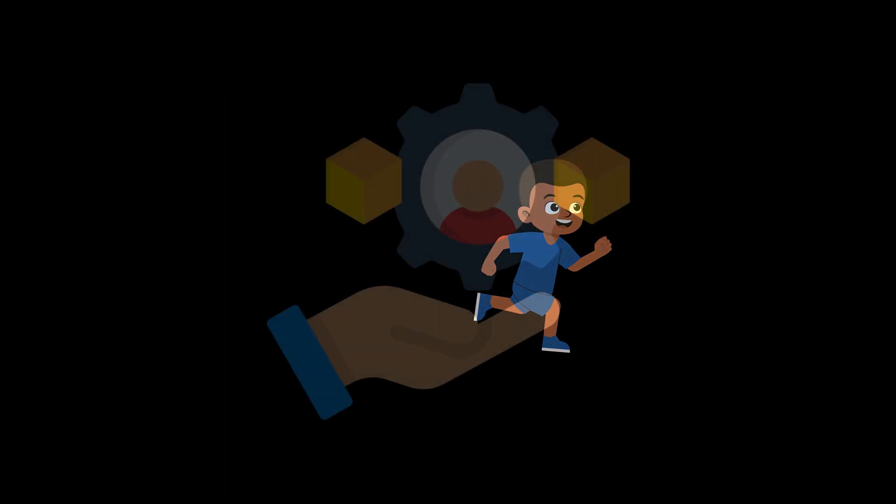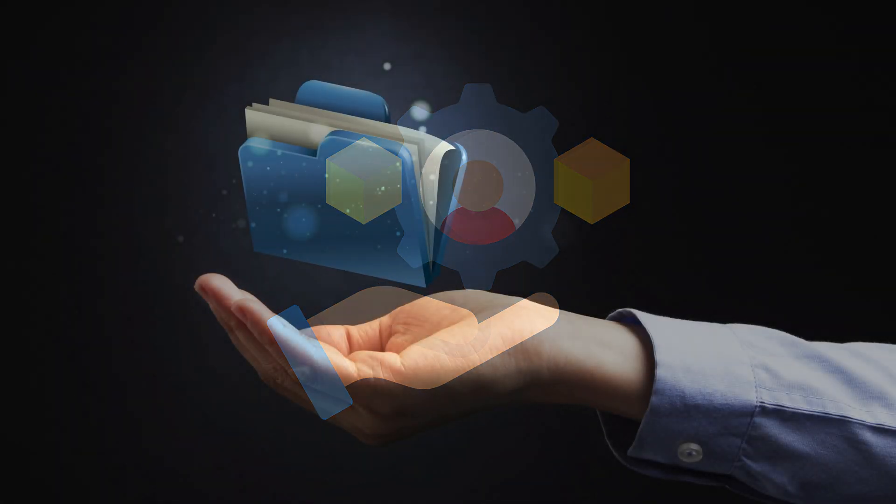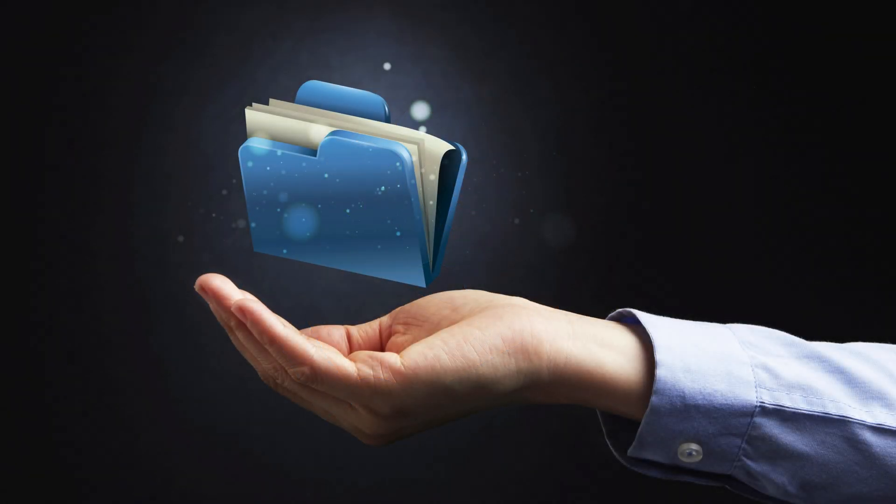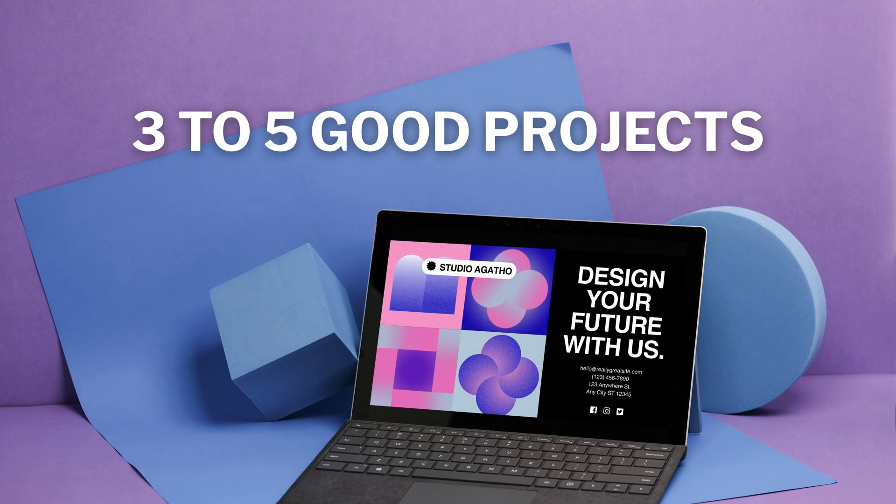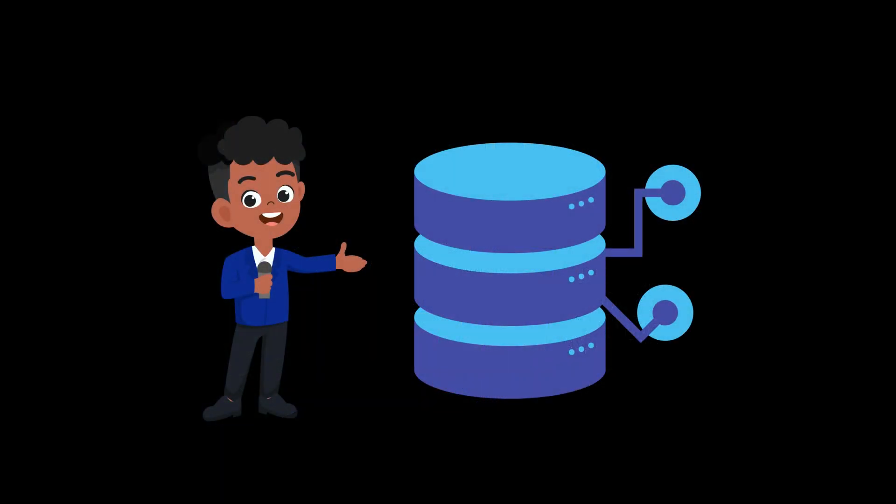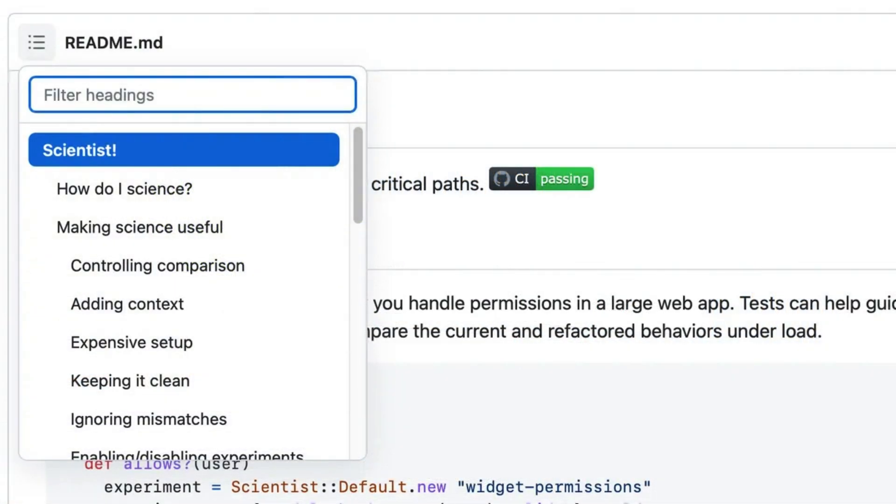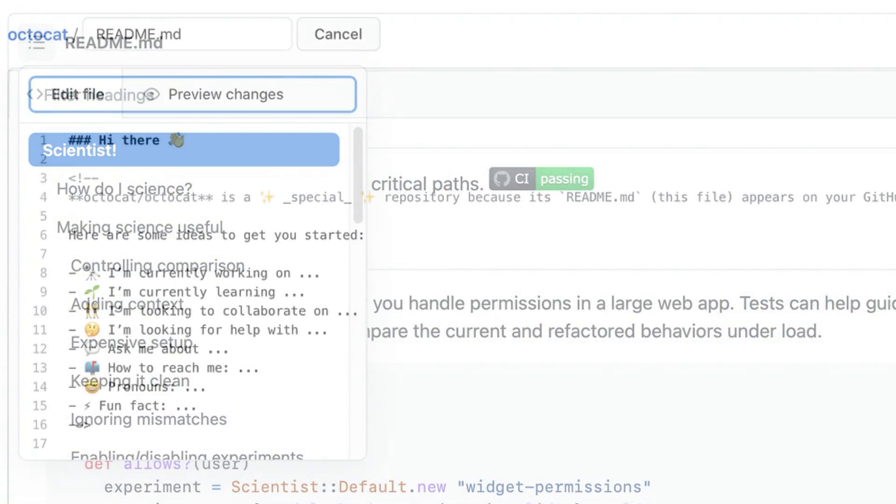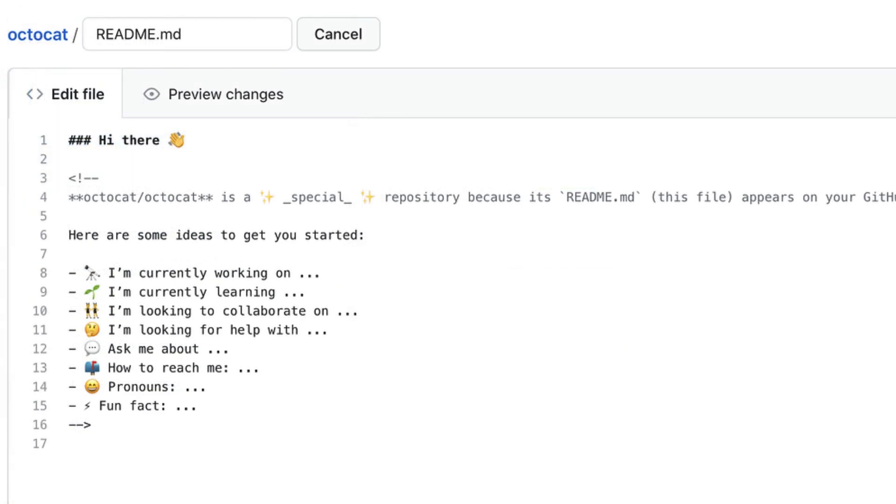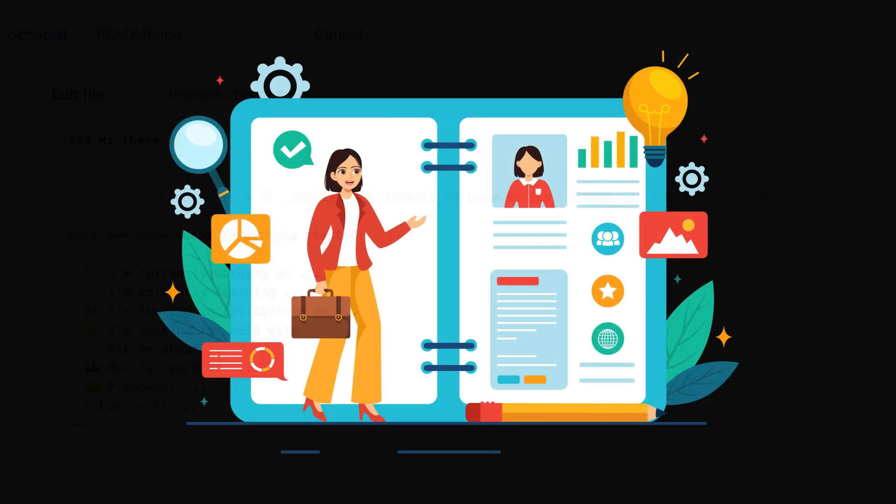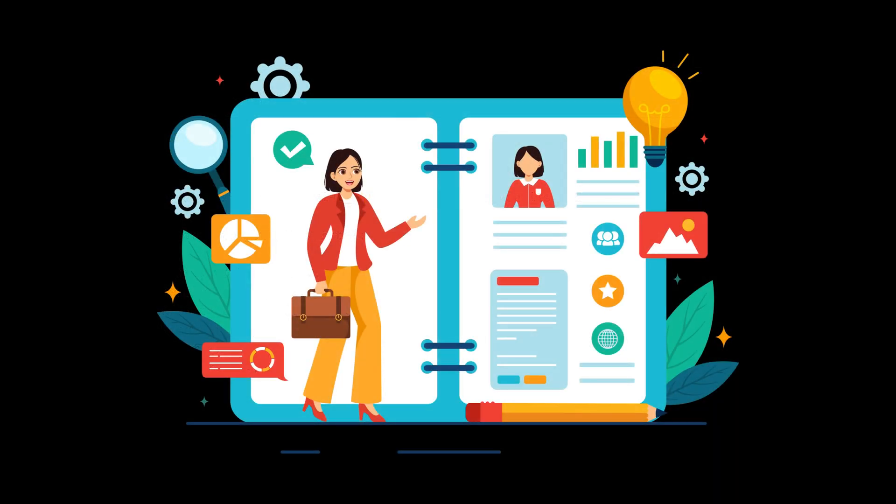After that, build your portfolio. Put three to five good projects in there. Hosted, live, mobile-friendly. Write clean readme files, show your thought process, and wrap it all up in a personal website that actually reflects you, not some generic template.